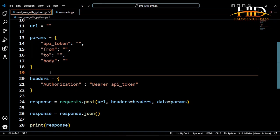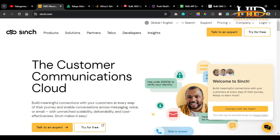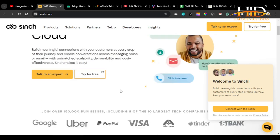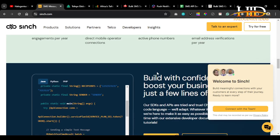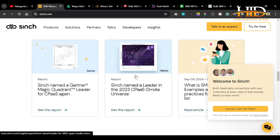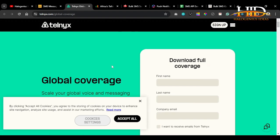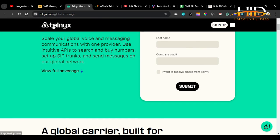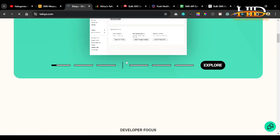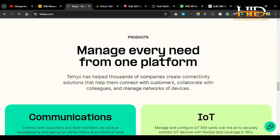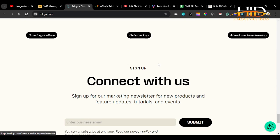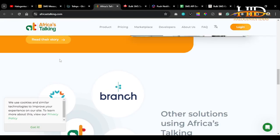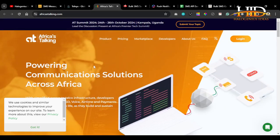I did some research to find the best third-party SMS API service providers. I don't have any endorsements with these companies — this is just from my research. One is Sinch, a very good service with a free trial. Make sure to check their global coverage and choose only a service that is available in your country. They provide the API endpoint and documentation, and I think this is one of the cheapest I've seen.